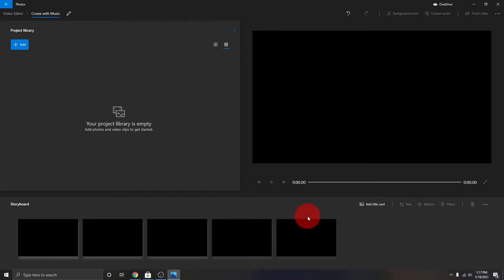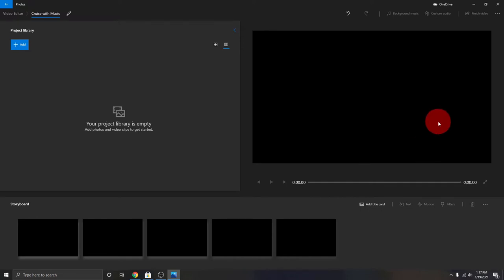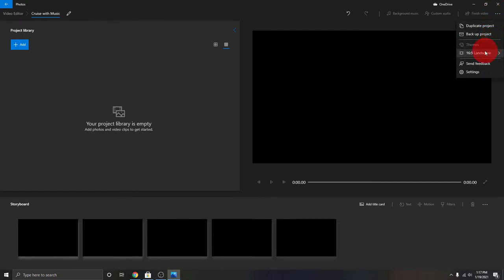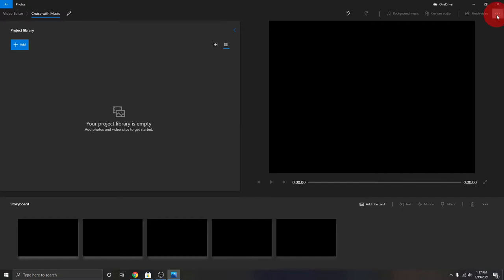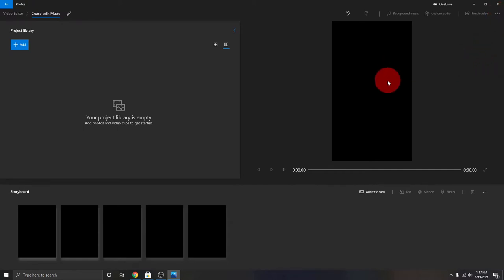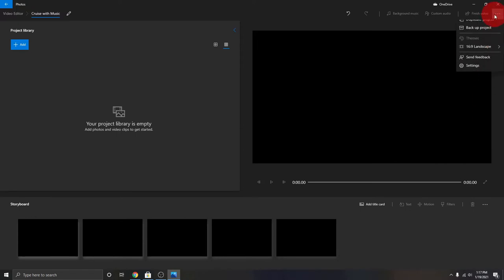Down here is where all your video files are gonna go in the storyboard — those are the main areas. Right now you can see the big black area is 16 by 9, kind of a widescreen to match a television. If that's the direction you recorded your video in, you're all set. If you need to change it — maybe you've recorded your videos vertically for Instagram — click on the three dots in the top right corner. You can switch to 4 by 3, or select portrait to make a vertical 9 by 16 format. We're gonna switch back to landscape at 16 by 9.